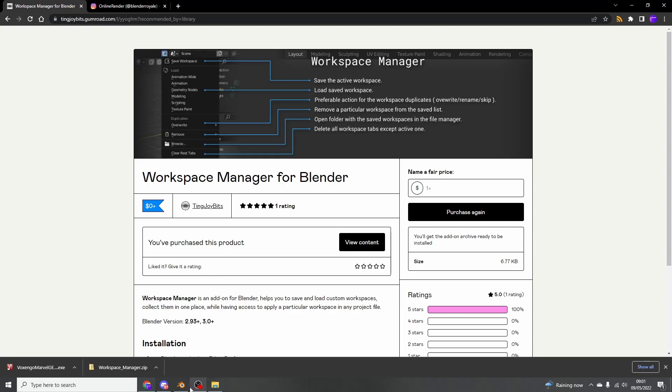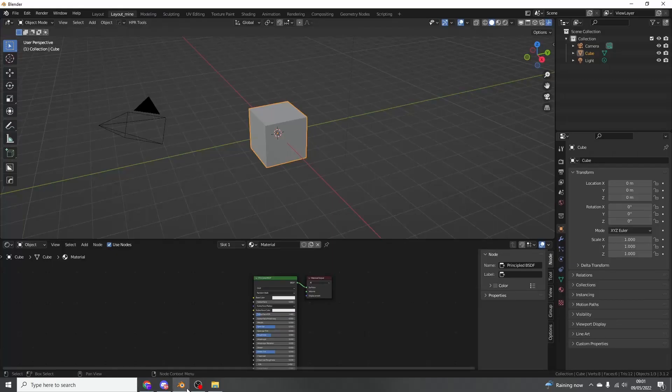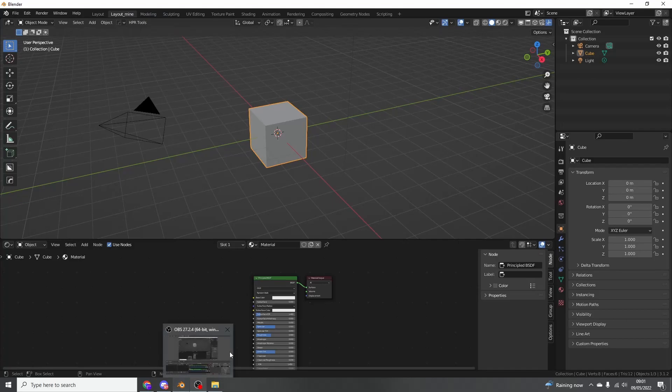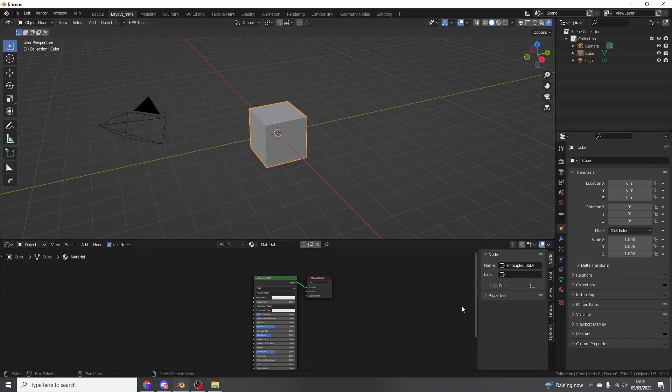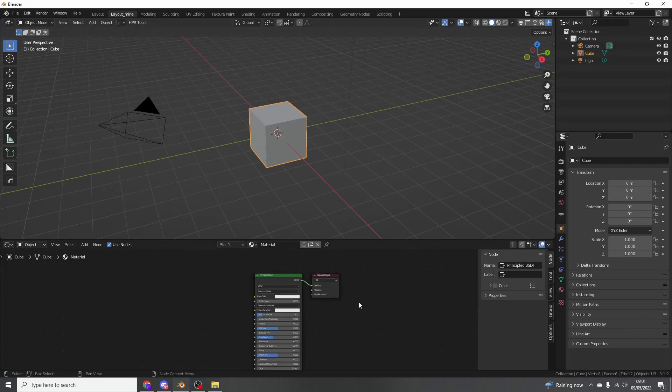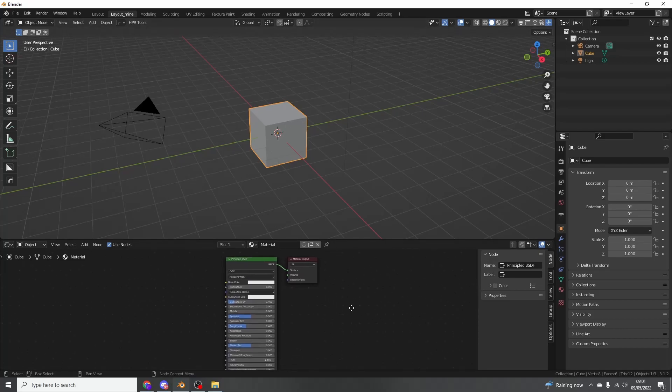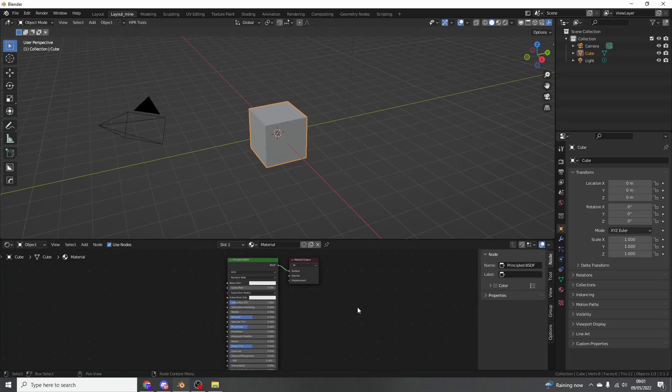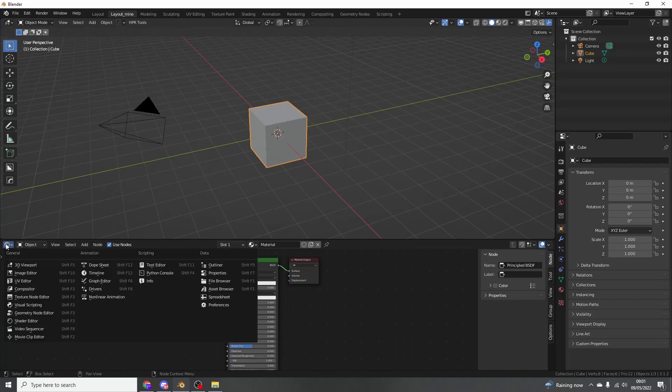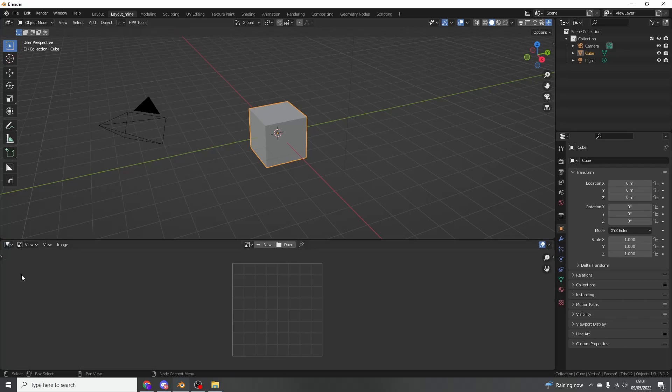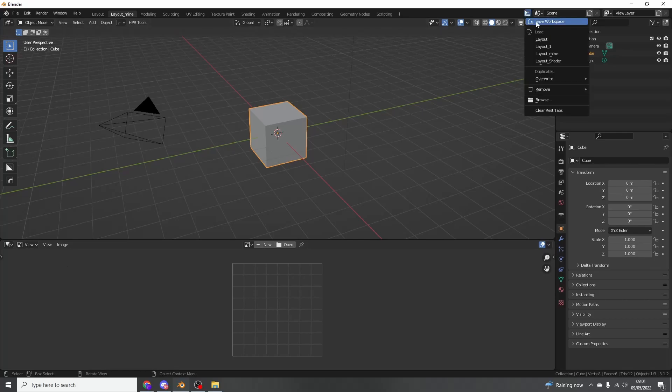So let's quickly jump into Blender and I'll give a very quick demonstration. Obviously these are called workspaces. Now generally when I'm working, I'll have something like the shader editor open at the bottom, but some people might have the image editor, yada yada yada.